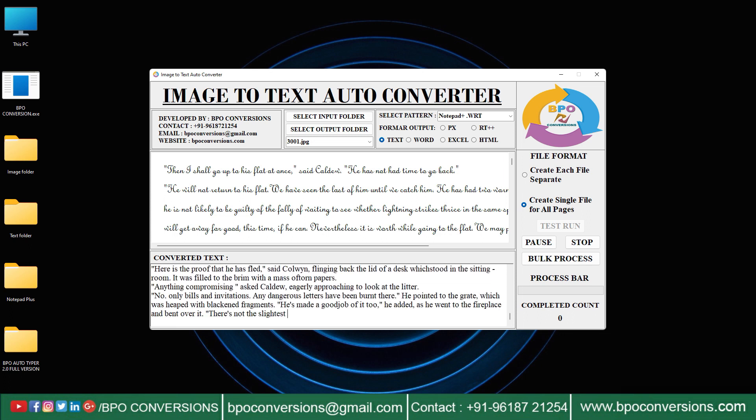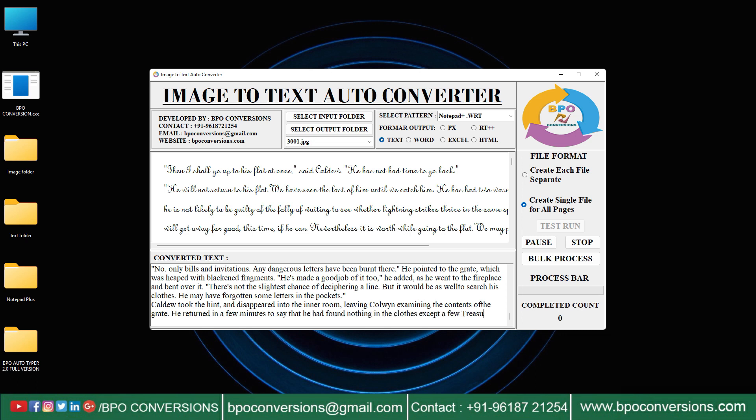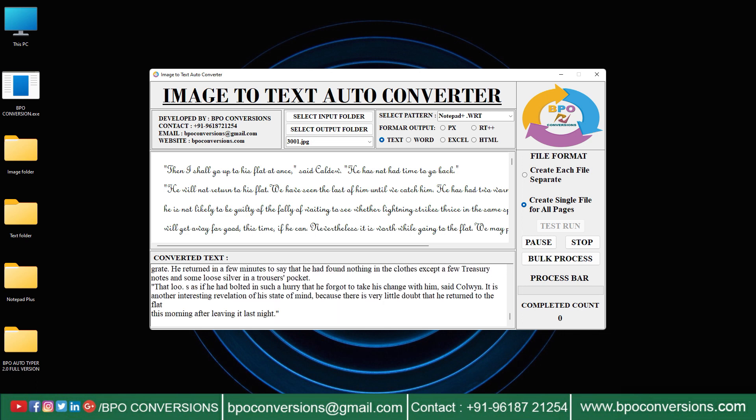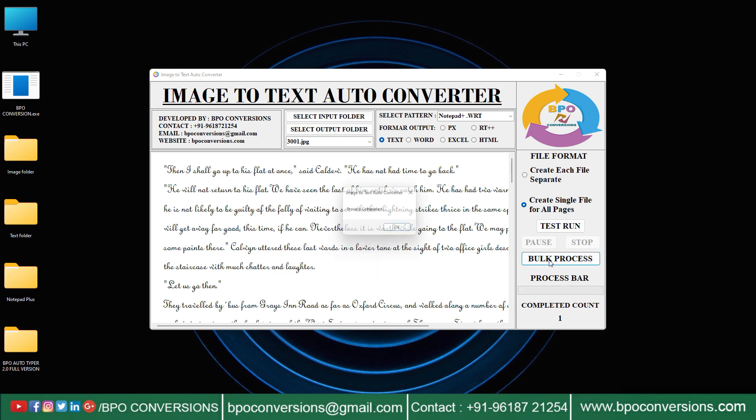You can pause and stop during this process. After that click on bulk process to convert company given images into text format. Conversion is completed. Click on OK and close the BPO converter software.